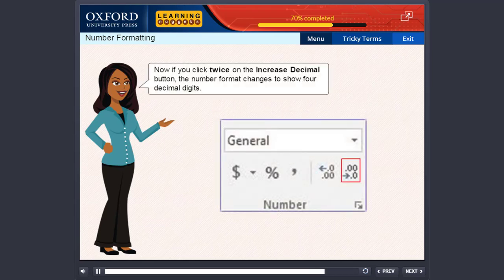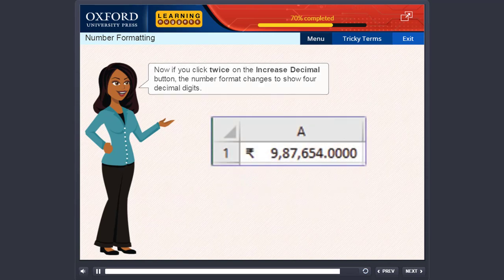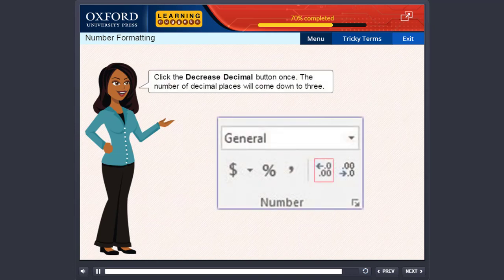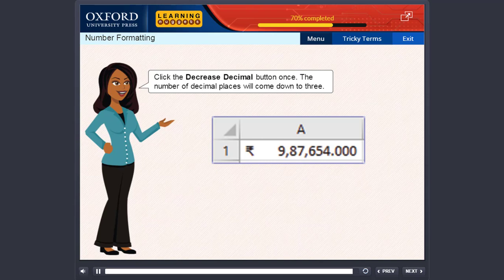Now, if you click twice on the increase decimal button, the number format changes to show four decimal digits. Click the decrease decimal button once. The number of decimal places will come down to three.